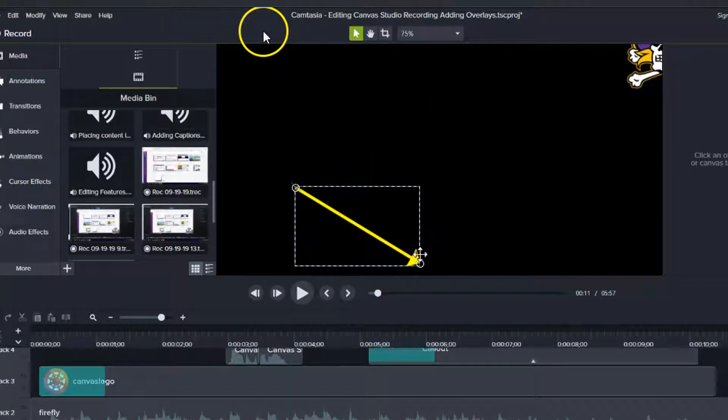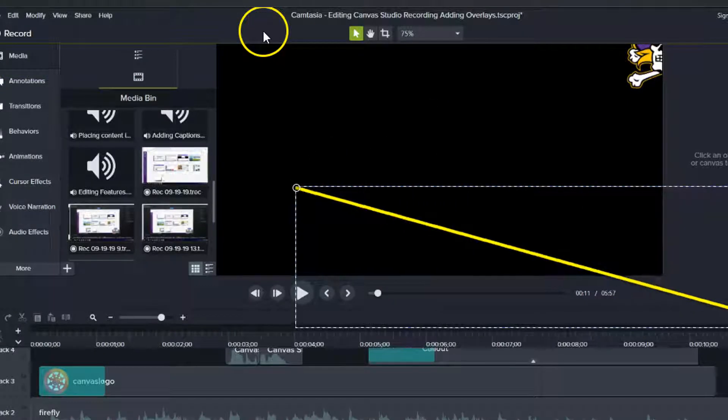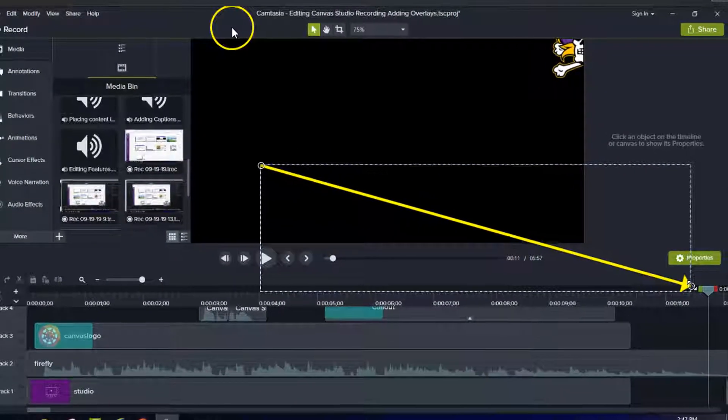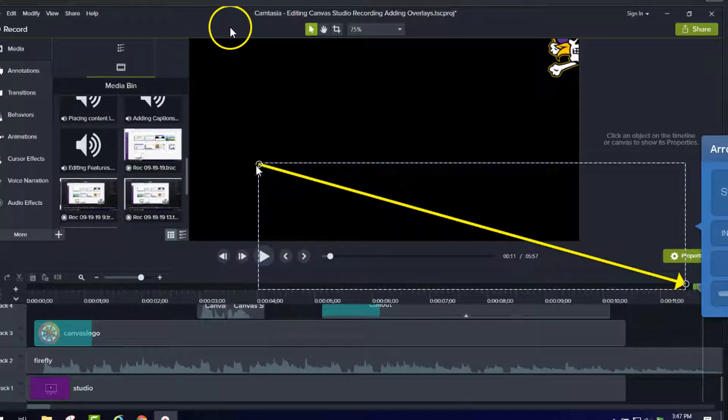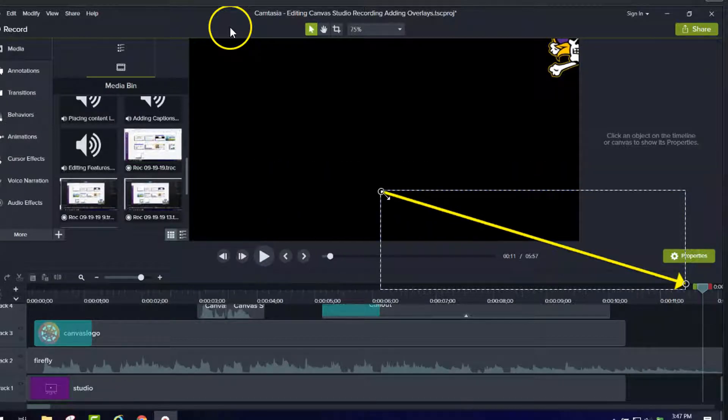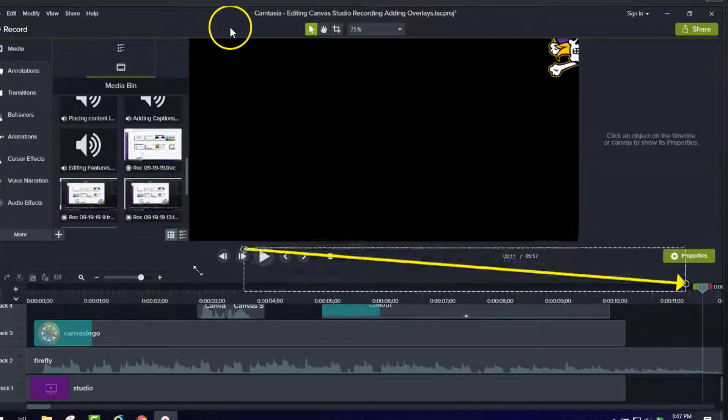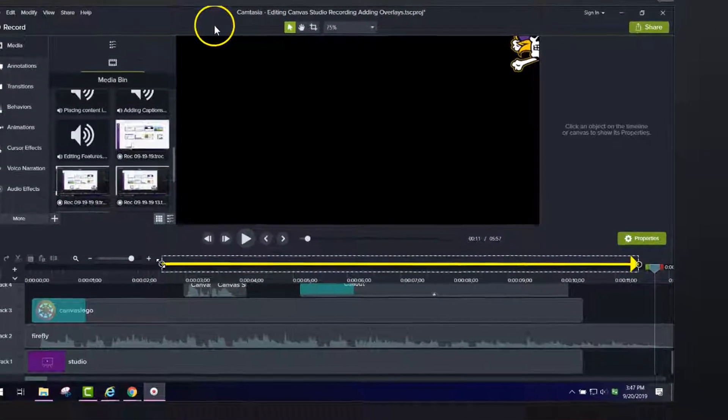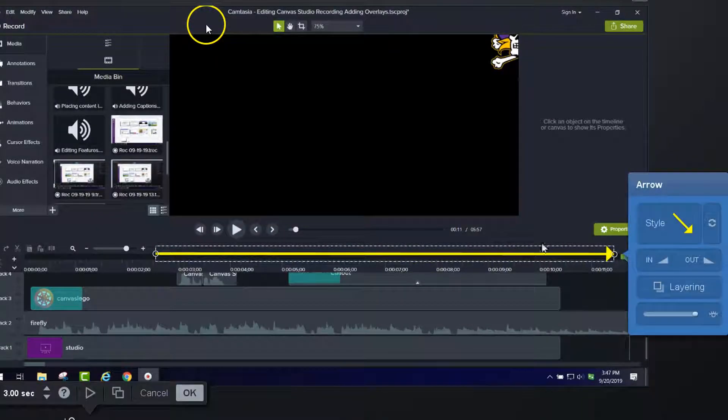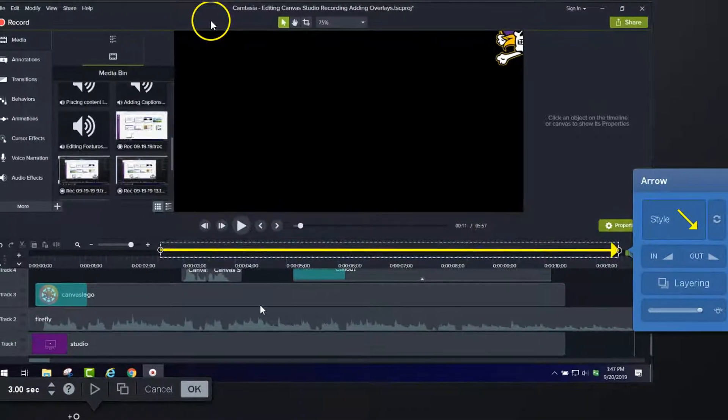And you can have it pointing at a particular element like this sliding feature here. And so you could have it point like that. And you can change the color again, and you can change the thickness of the line.